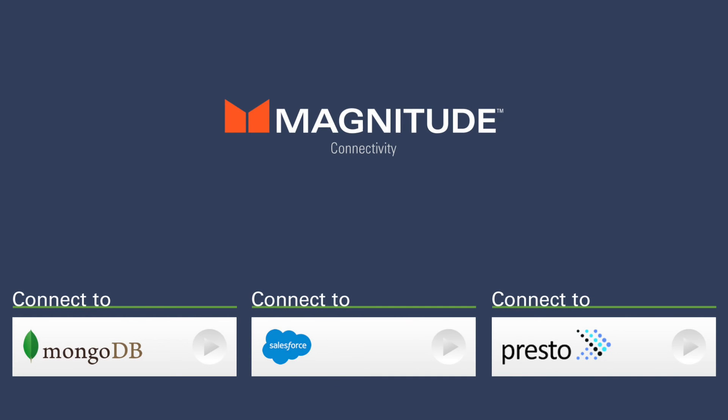Have a look at the links below for information on connecting different data sources to different ODBC applications.